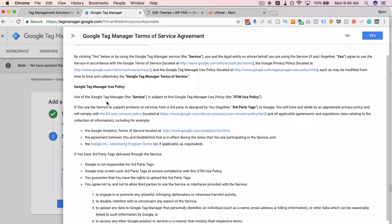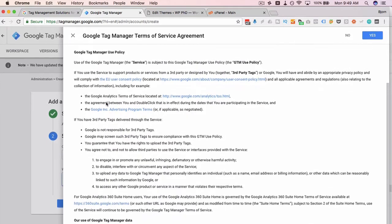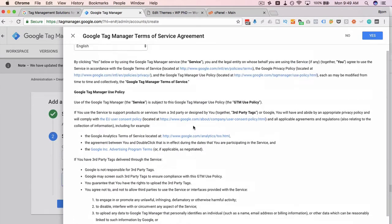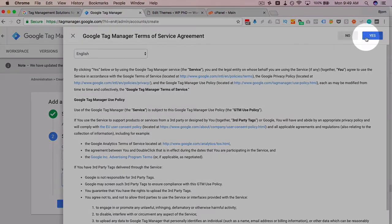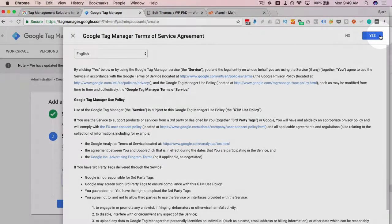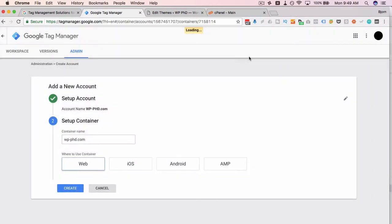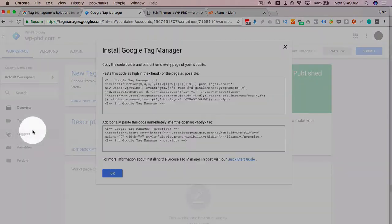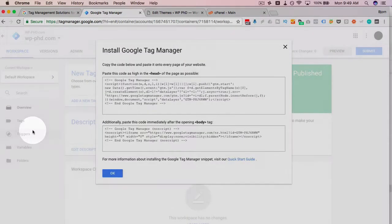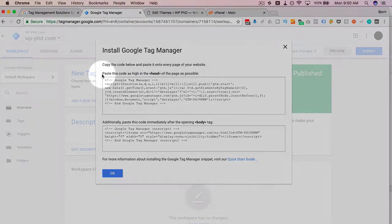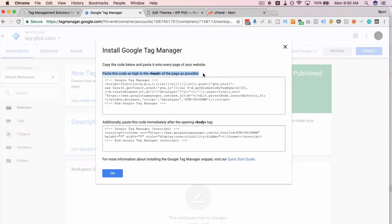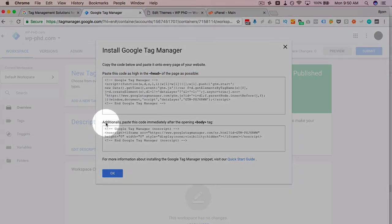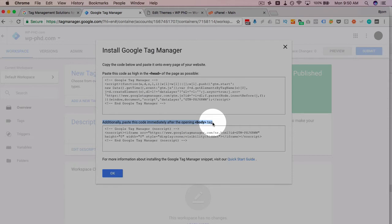Then we have terms of service that we have to agree to. You can read through it if you like. Either you agree or you don't. If you don't agree, you're not going to get anywhere with Tag Manager. So I suggest you agree. And then it starts creating the actual account and presents us with the code we have to include in the website and where to include it. The first piece has to go as high as possible in the head section of your website. The second piece has to go immediately after the body tag.